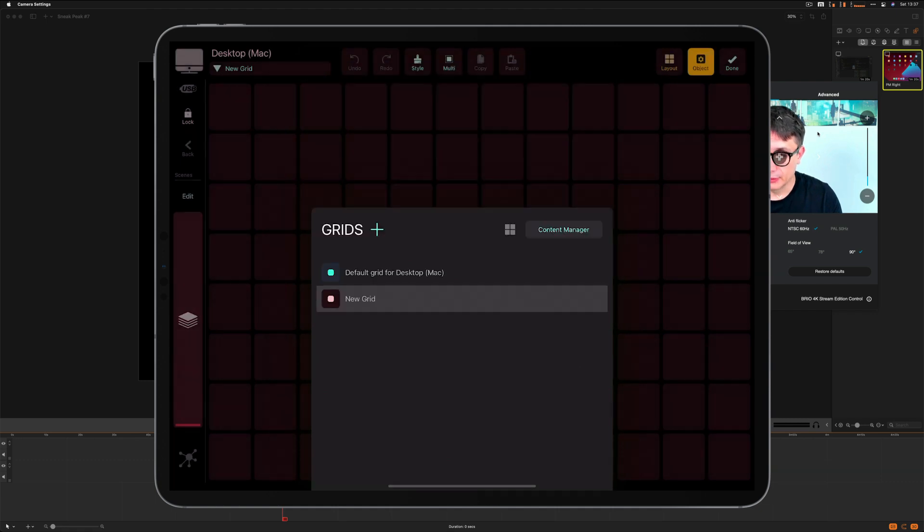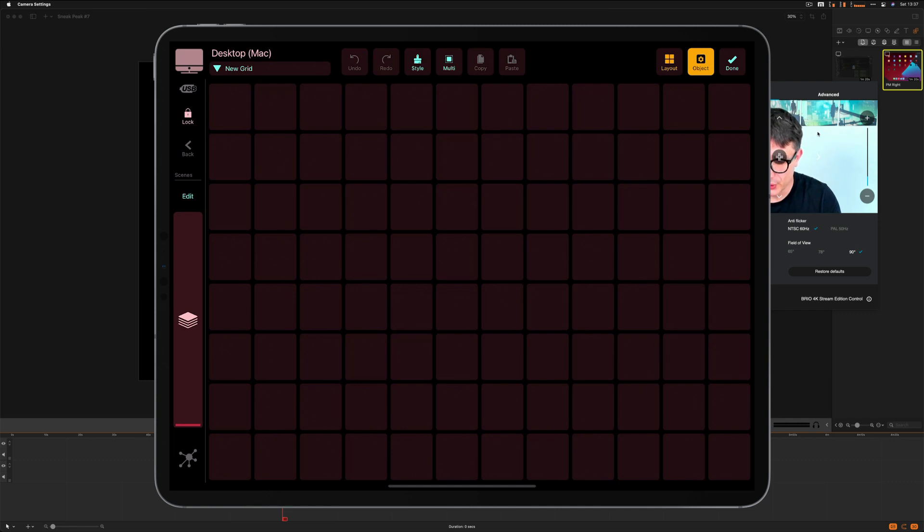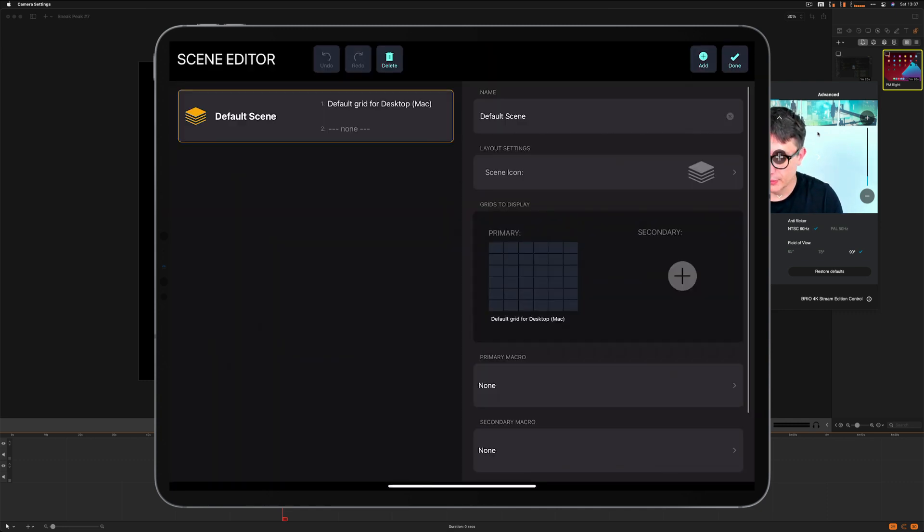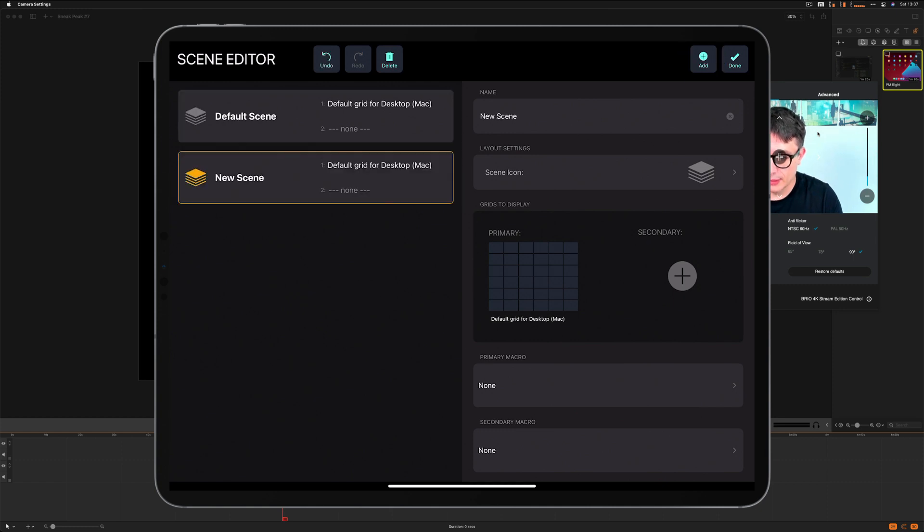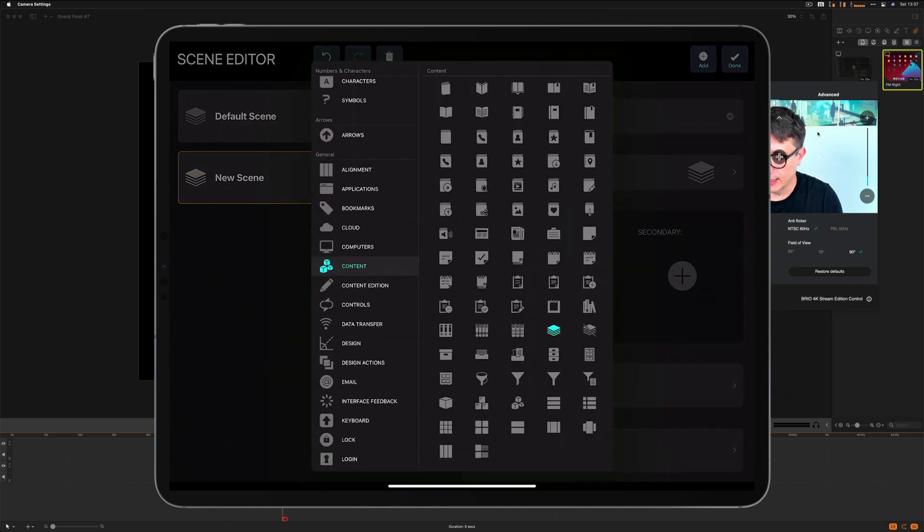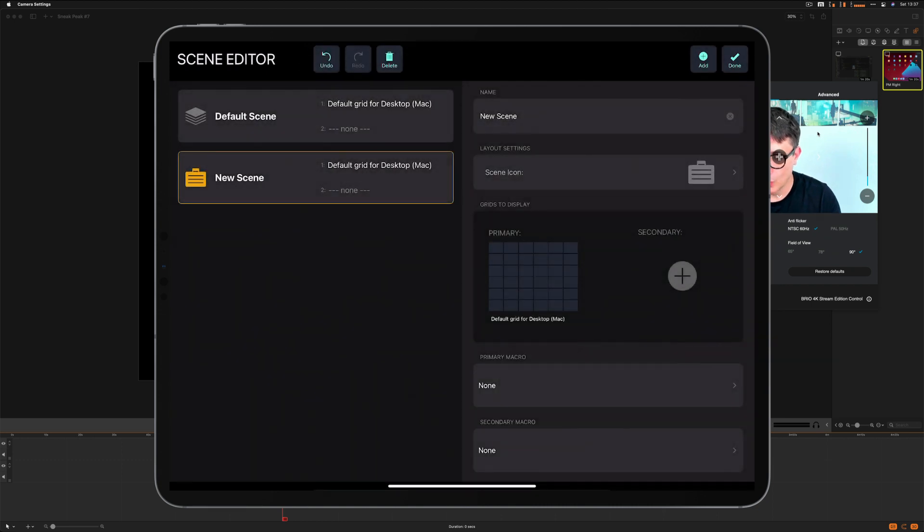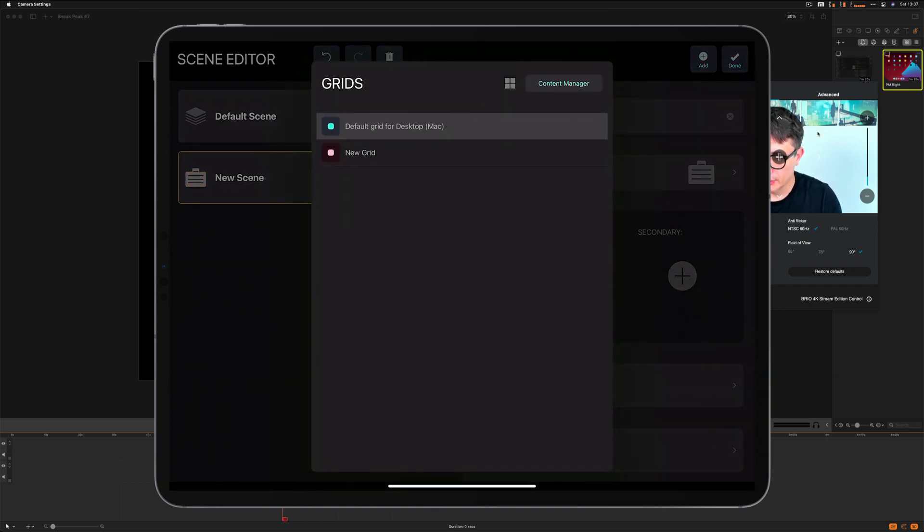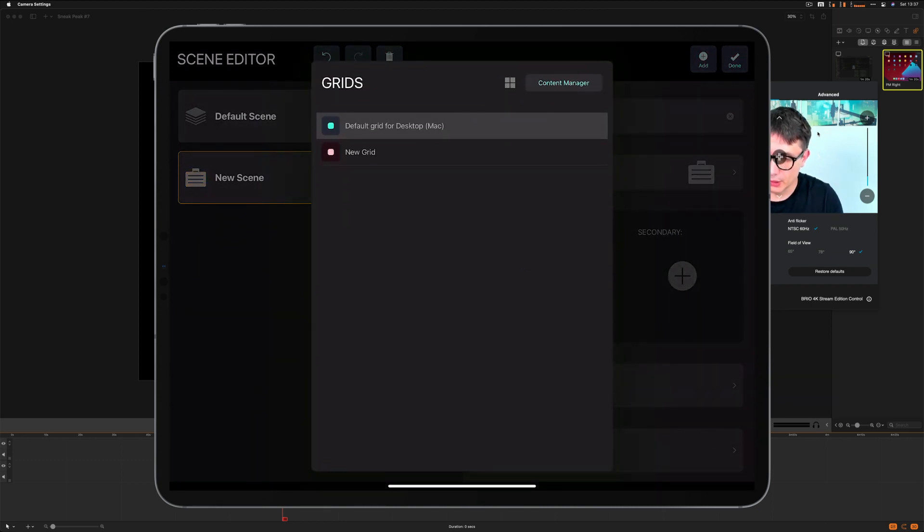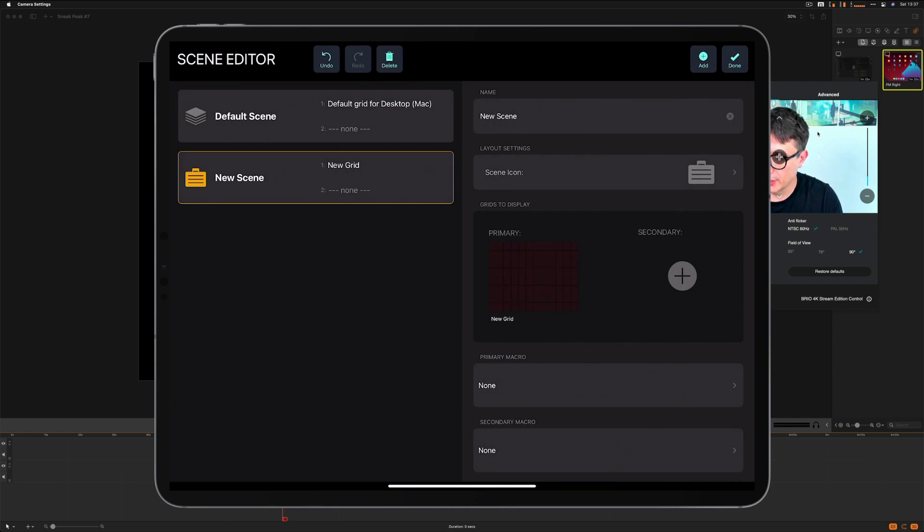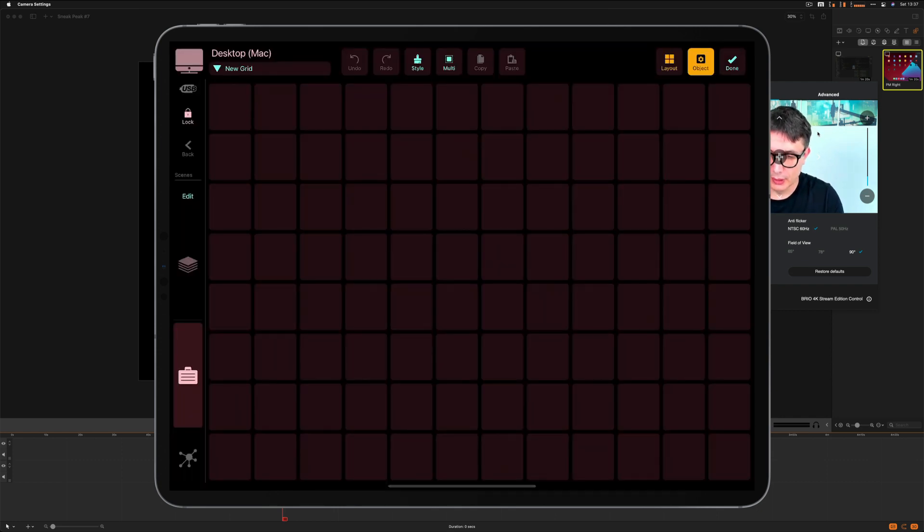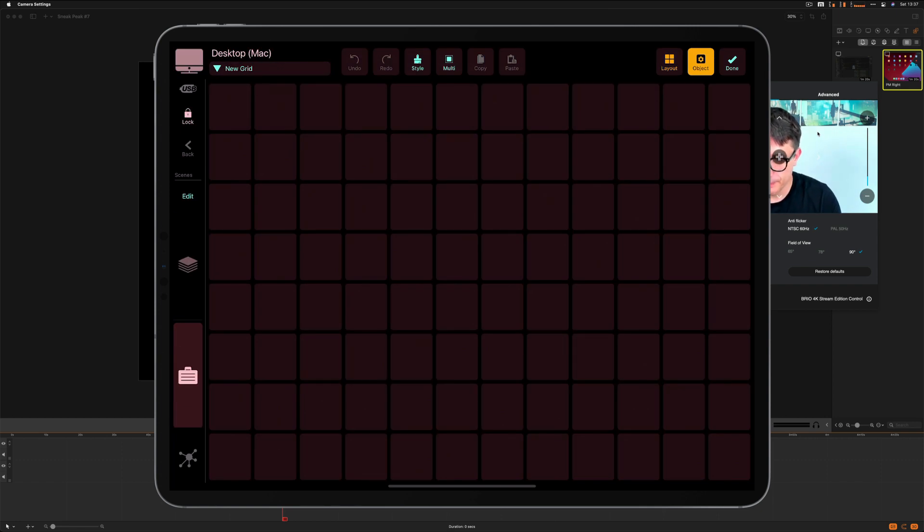Basically, I can create a scene. Currently, I've got just one scene. I press edit in the edit mode, and I tap add. Now I've got two scenes. I can add an icon. Let me choose some arbitrary one. And let me assign a grid to this scene. So here I am. I've got two grids, the first one and the second one for my desktop profile.